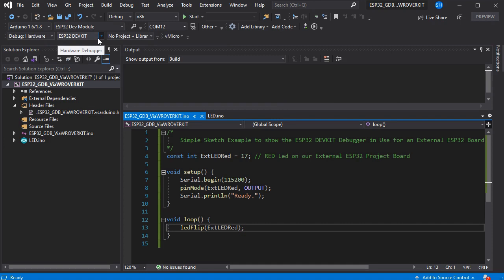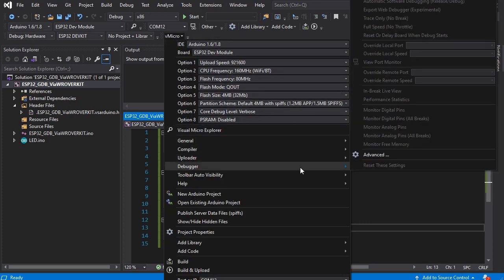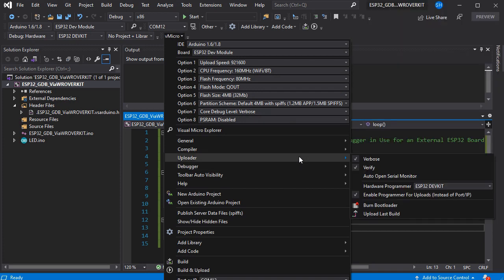We'll set the optimization, and then we're also going to set the uploader to be the dev kit as well. So we don't actually need the USB port connected to our target board at all.